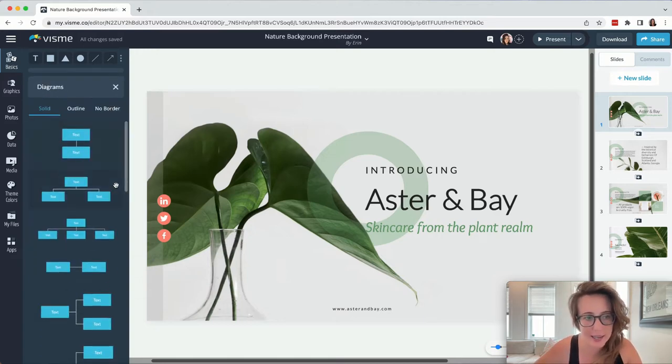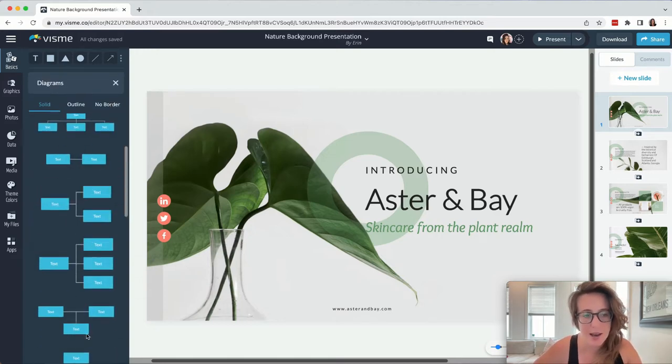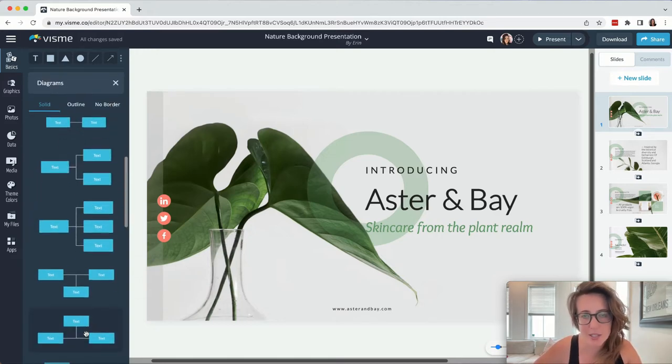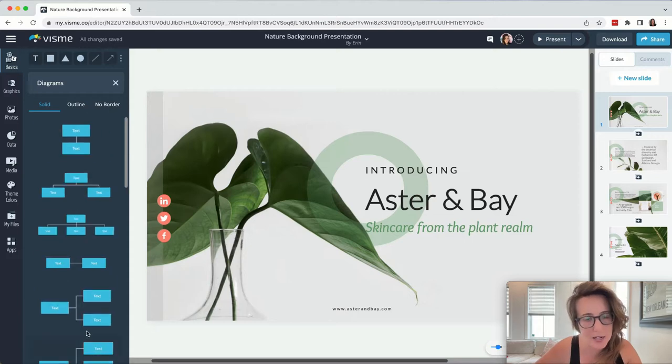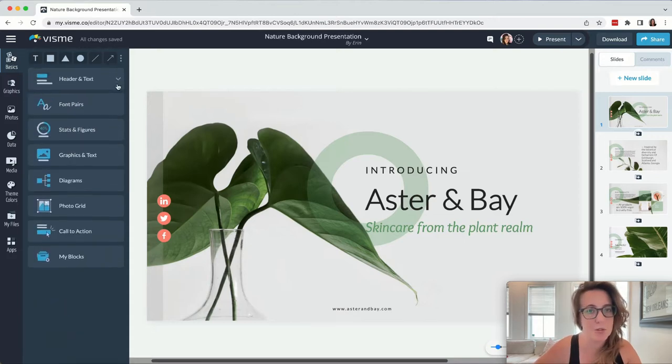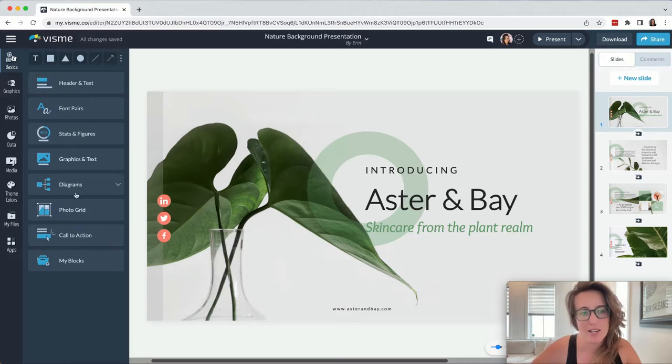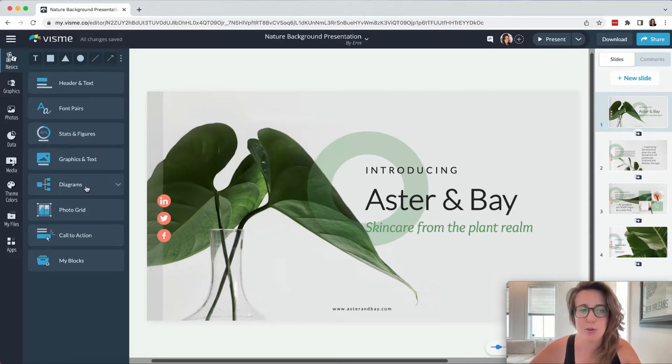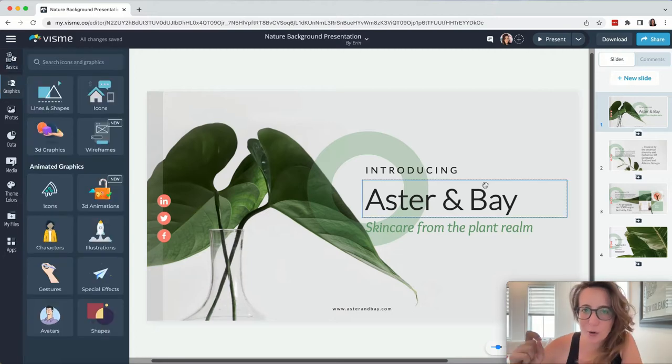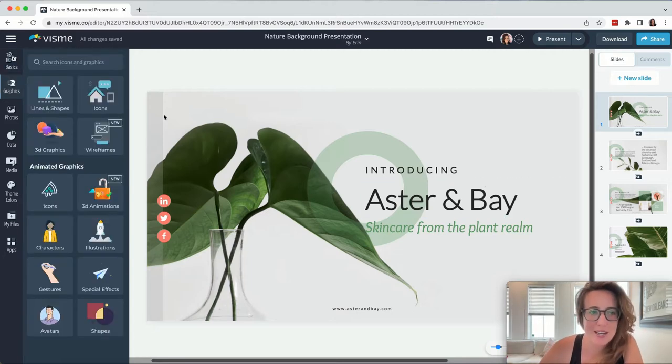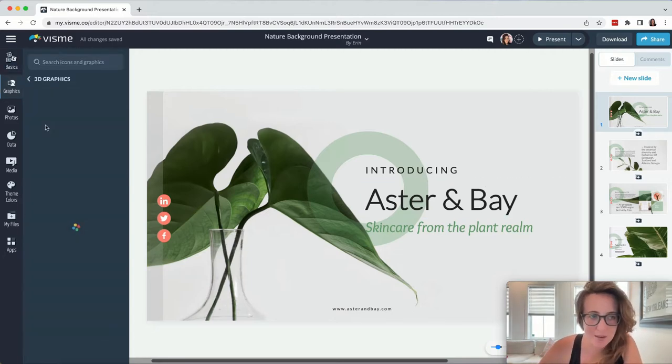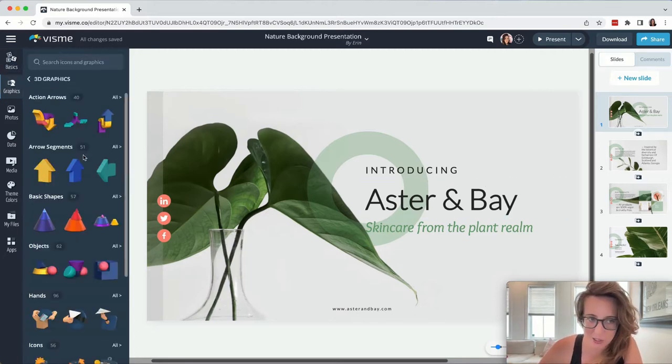It's things like adding diagrams. If you've ever built a diagram or tried to on PowerPoint, you'll know it's one of the most painful and frustrating things you've ever done. Whereas in Visme, you just simply add a graphic or you add a diagram. I also find the graphics on Visme to be pretty stellar.